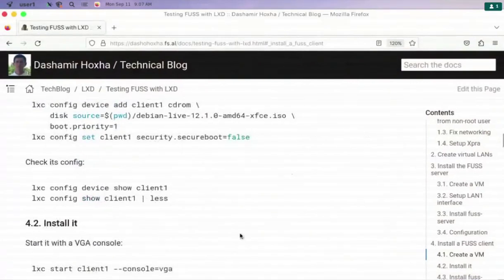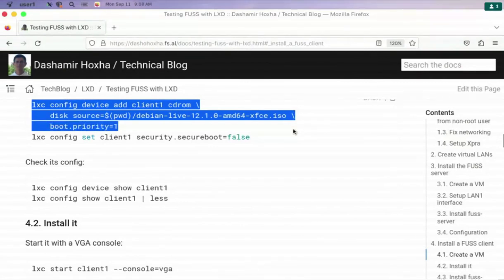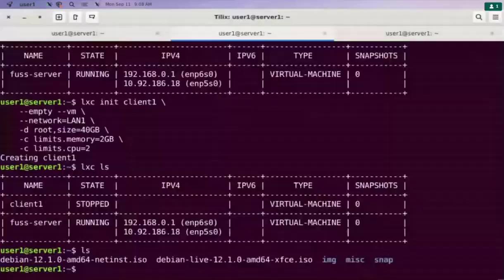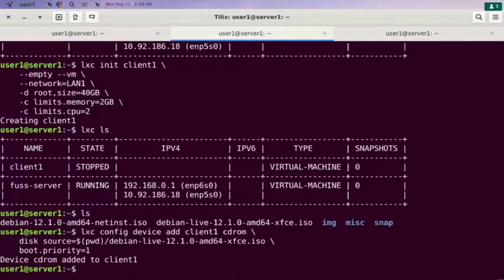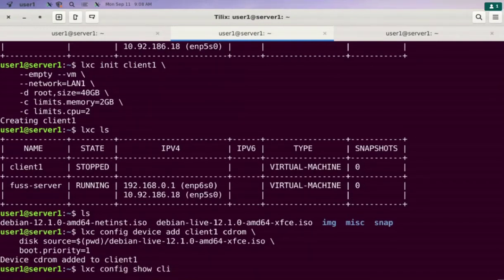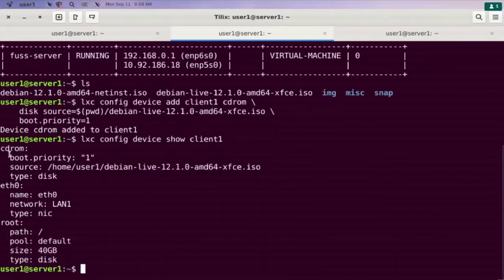It can be done with this command: lxc config device add client1 cdrom, and also setting boot priority to one. Let's check the configuration of the devices for this virtual machine with lxc config device show. It has a cdrom attached and it is going to boot from this ISO.